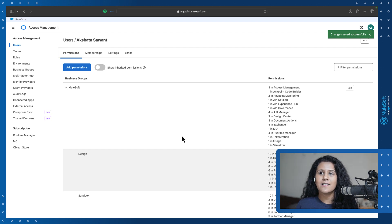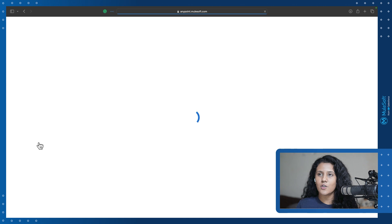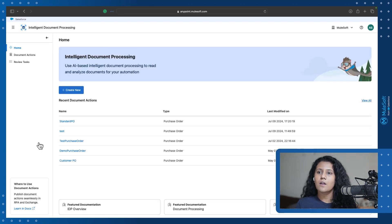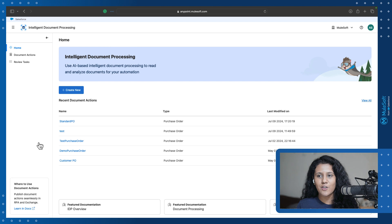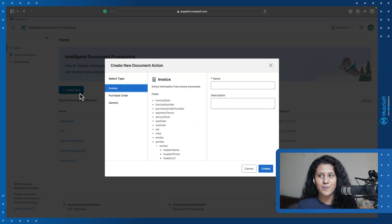Once that is done, let's head over directly to IDP — Intelligent Document Processing — under the Automation tab. We are now going to create our first document action. This is the landing page of IDP, and you can see I also have a few document actions that were already created. Let's go ahead and create a new document action.